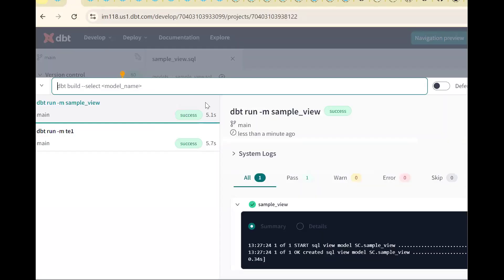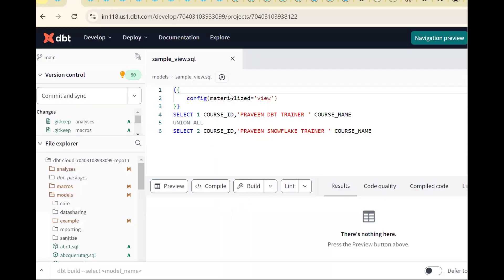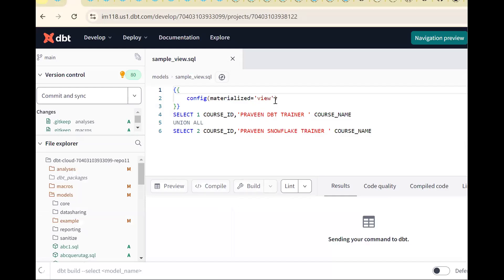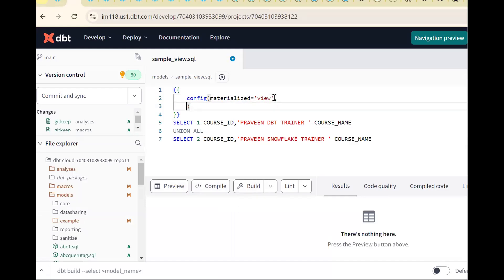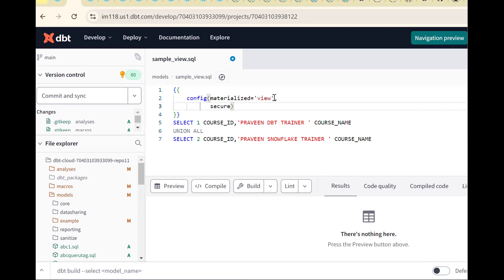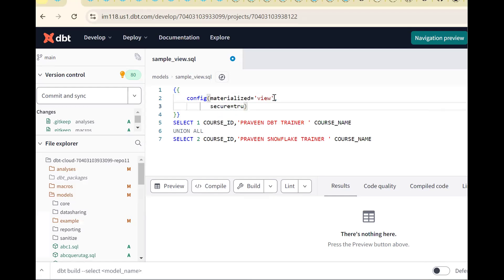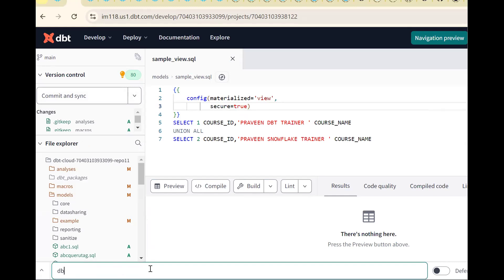Go to dbt. We should put extra thing. By default, a normal view created. Now I want to create a secure view. How to? Put one keyword: secure, secure equals to true. Save the same thing. Now let me run the model. Simple command: dbt run hyphen M and the model name sample view.